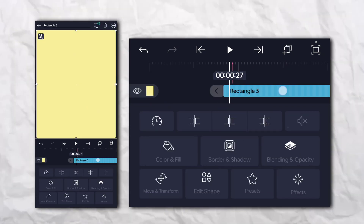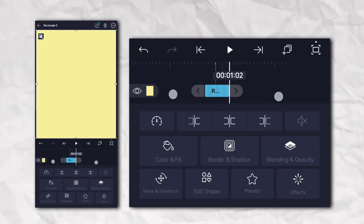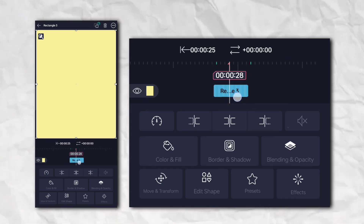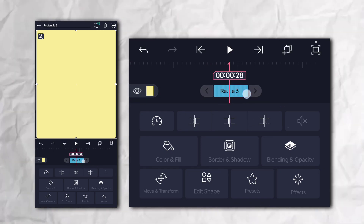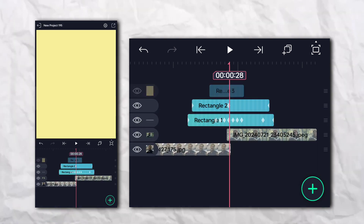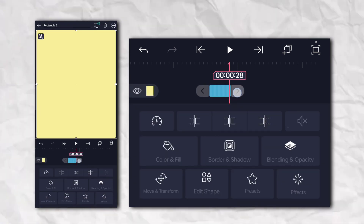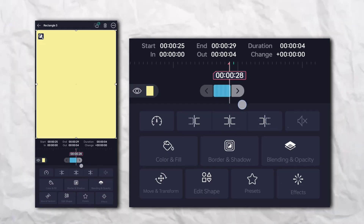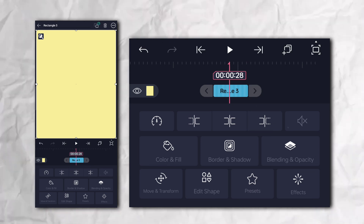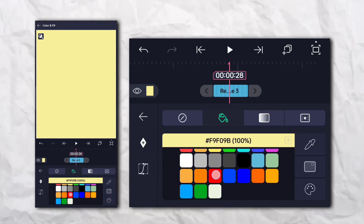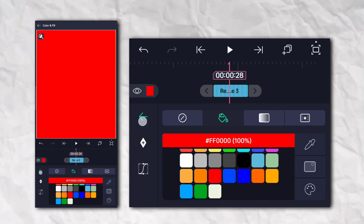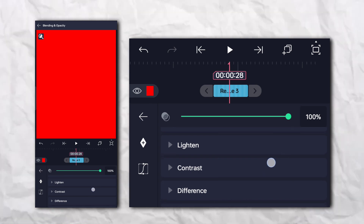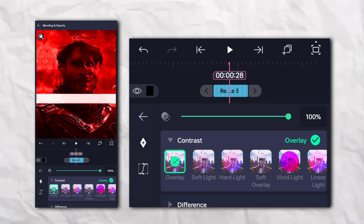Add another rectangle shape and the color must be red. Go to the opacity and visibility settings, then go to the contrast and click on Overlay blend mode.